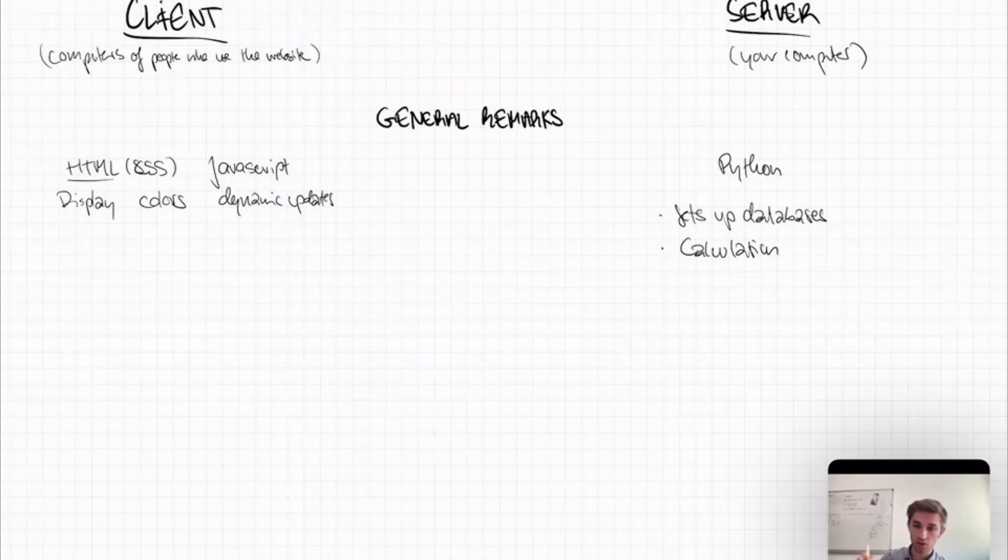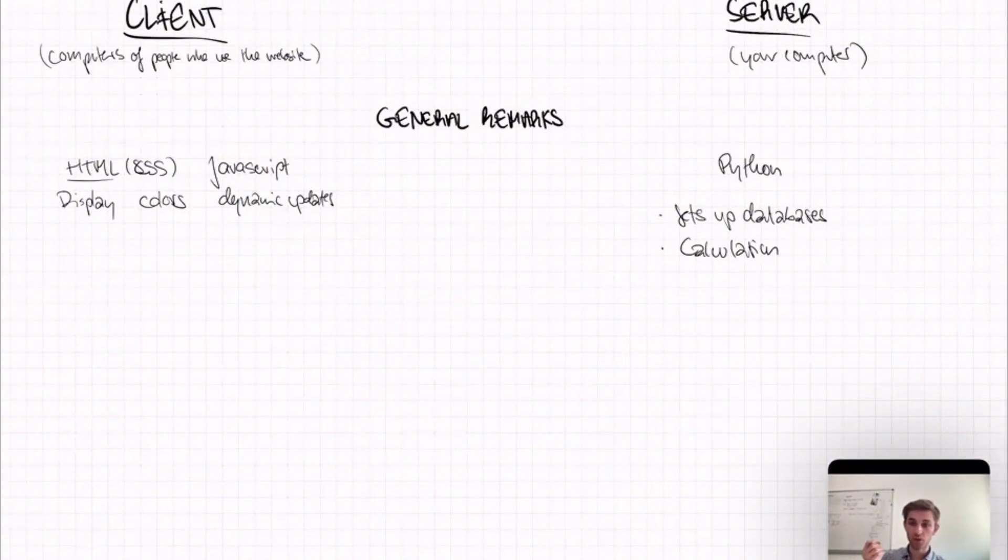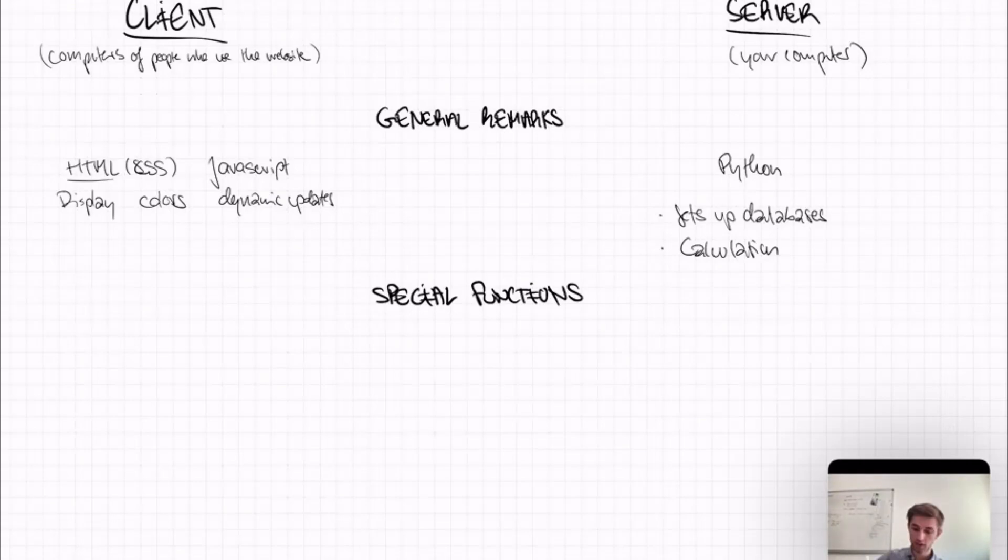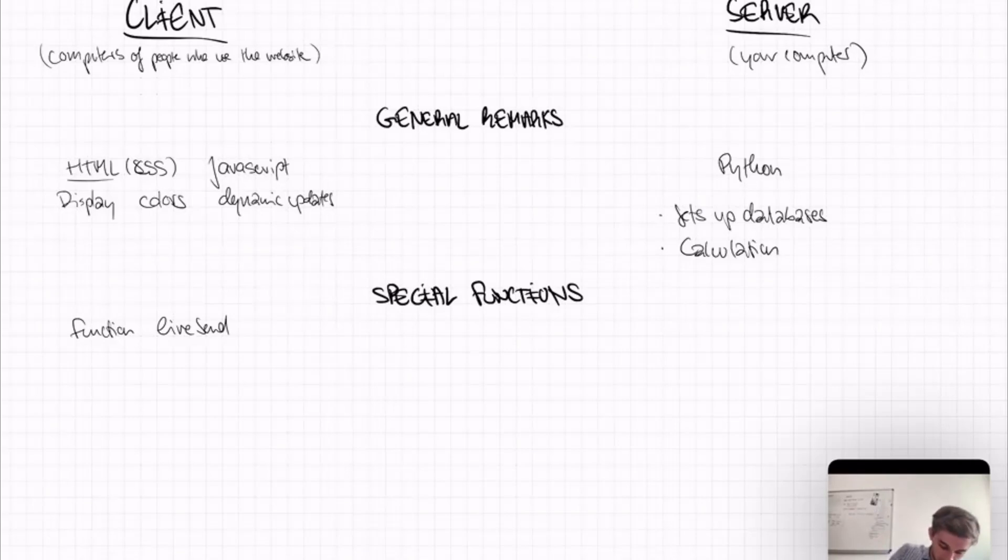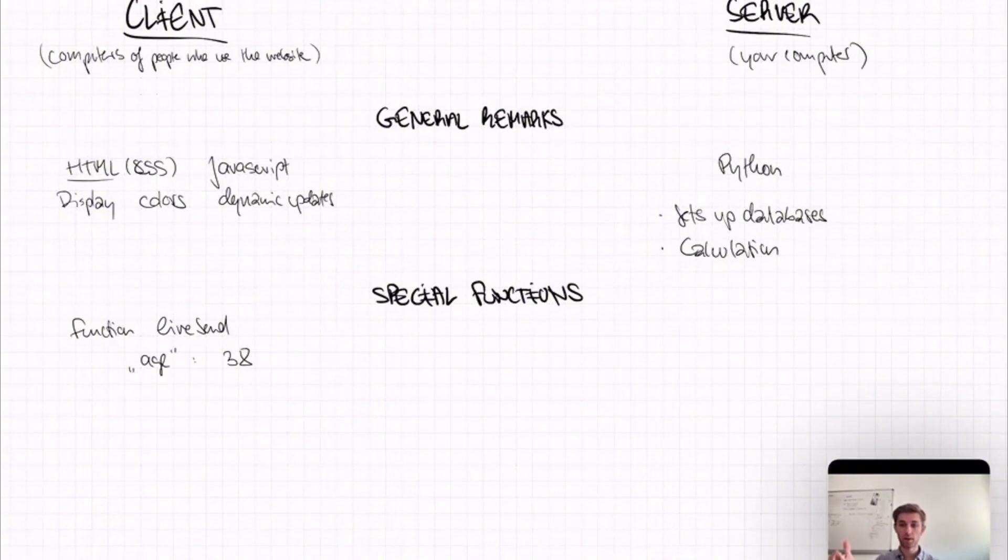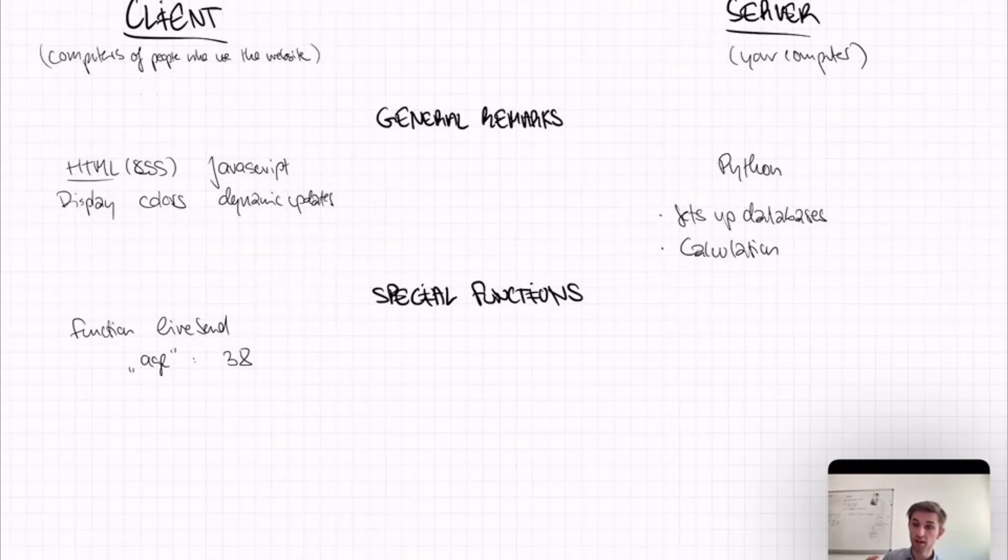So let's now go to some special functions, which are already implemented in O-Tree, and which you have to know if you want to program an O-Tree Live page. On the client side, there's a JavaScript function, LiveSend. And LiveSend sends a dictionary to the server. So the dictionary could be something like age as the key and then as the value 38. So maybe you have on your website a box where the player has to enter his age, and then you would trigger a LiveSend with age 38, which sends this information to the server.